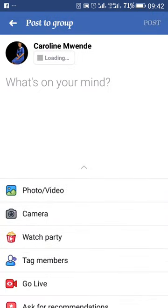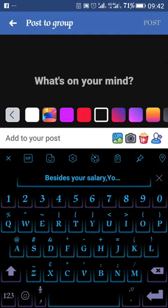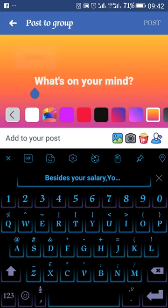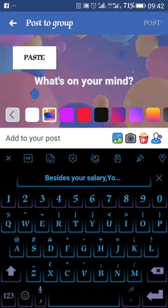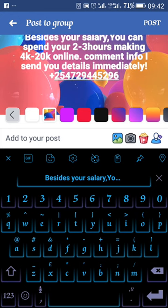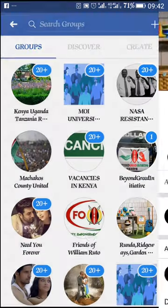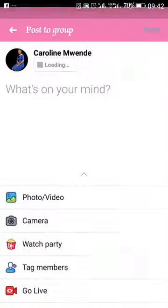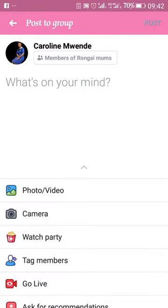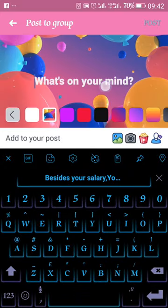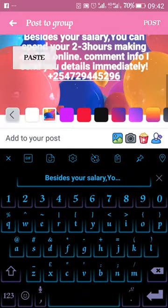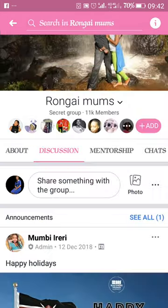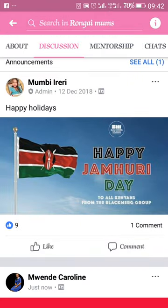You can go to the next group and change the theme — use a different color each time. Once you hit post, you don't have to wait for it to post; just move on to the next group straight away to save time. For example, here's another group — let's use the red one. You can keep going like that.